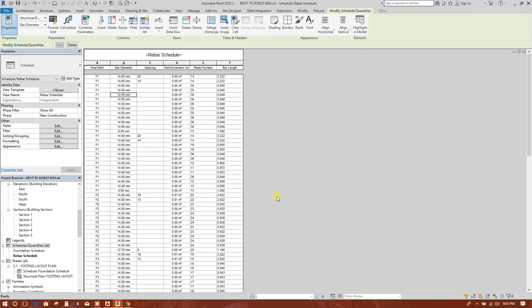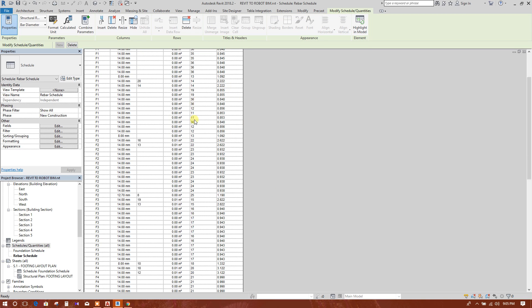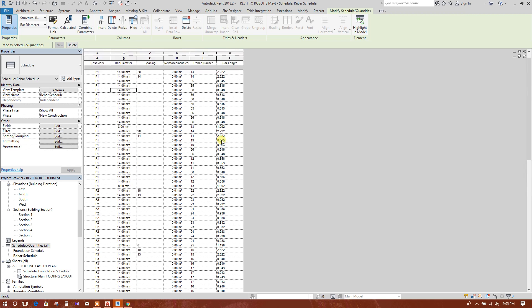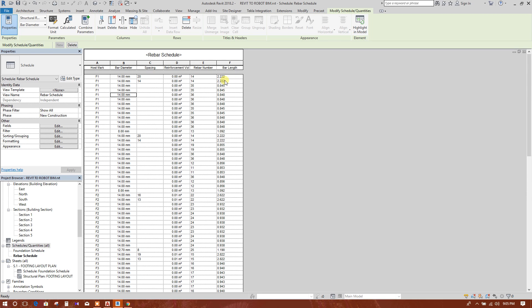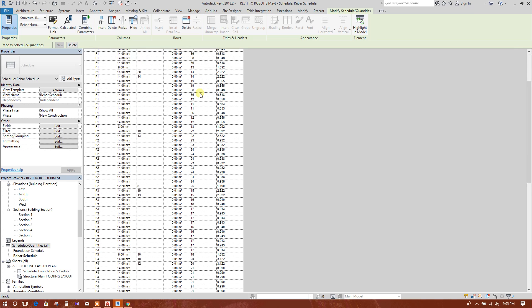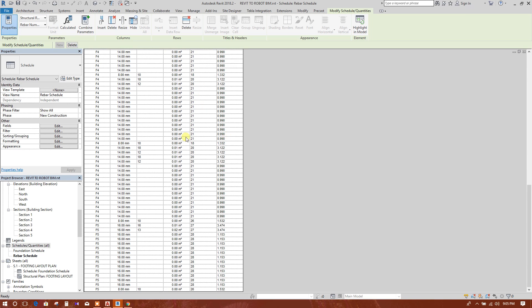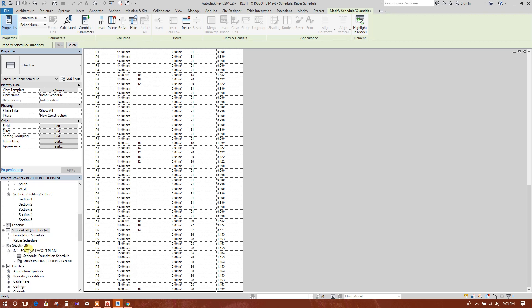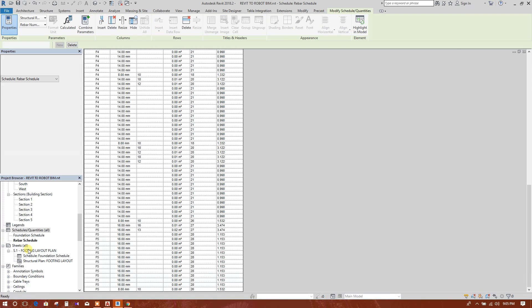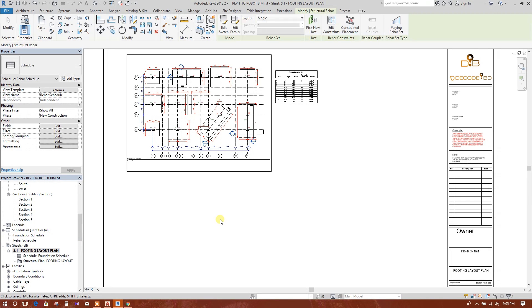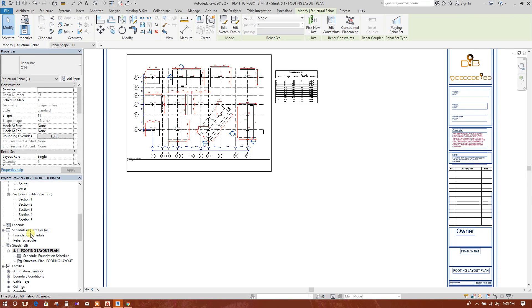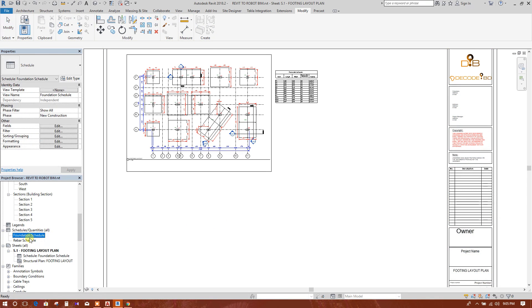So this is the bar length and this is the rebar number according to this length. In construction site they can cut the rebars. We will go to the footing plan, we will drag this one.